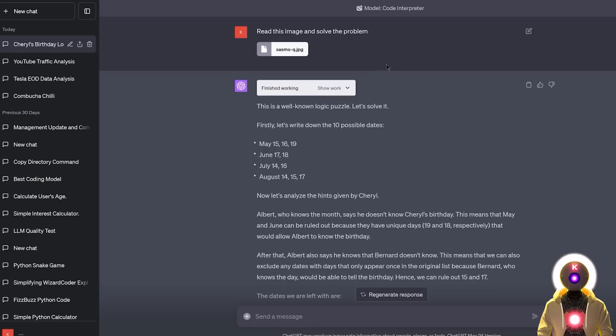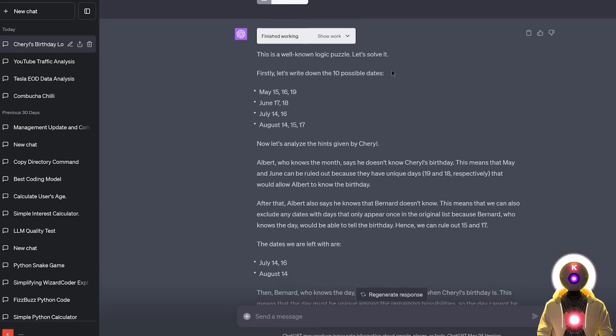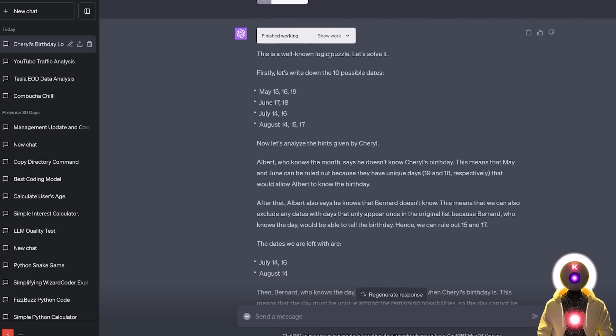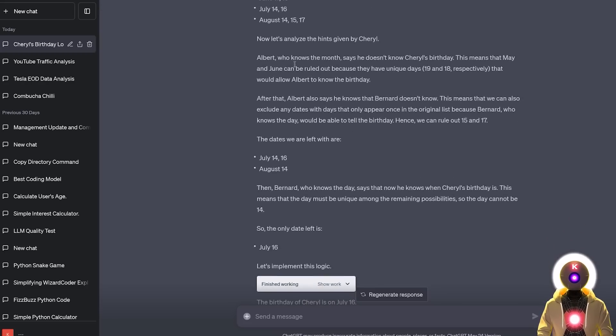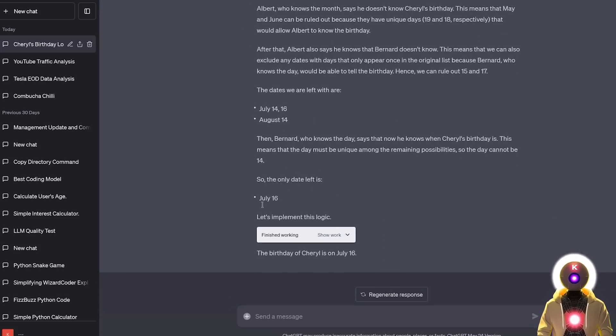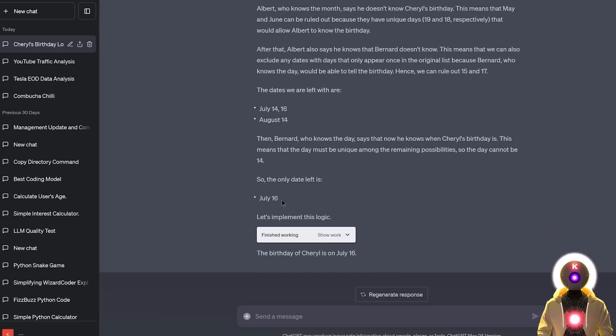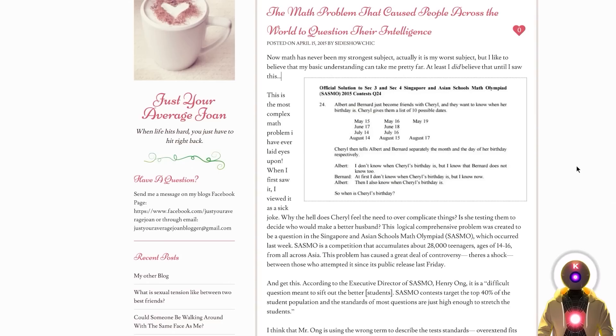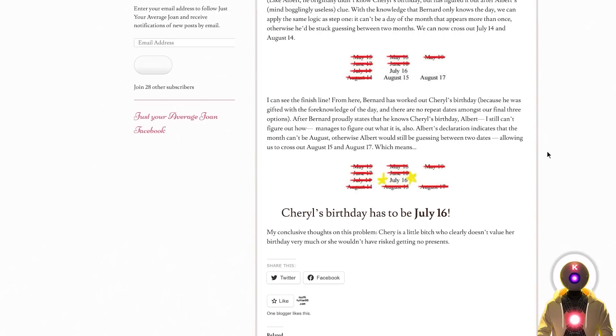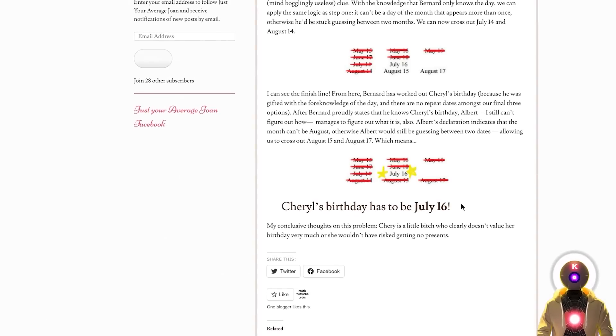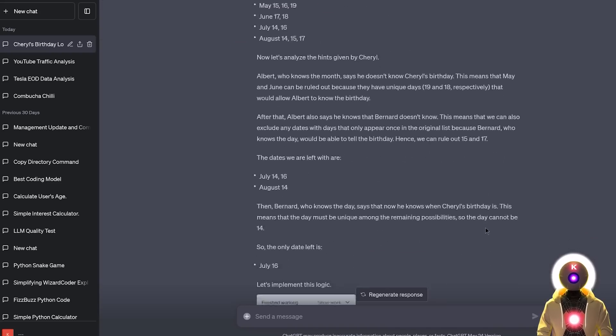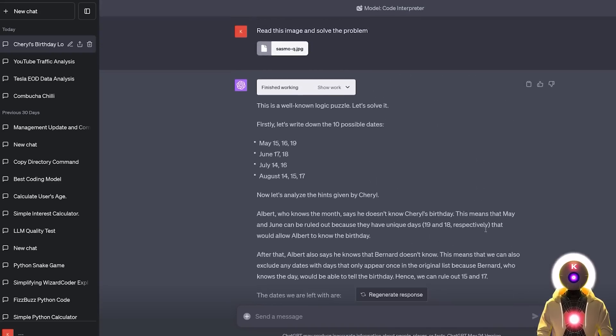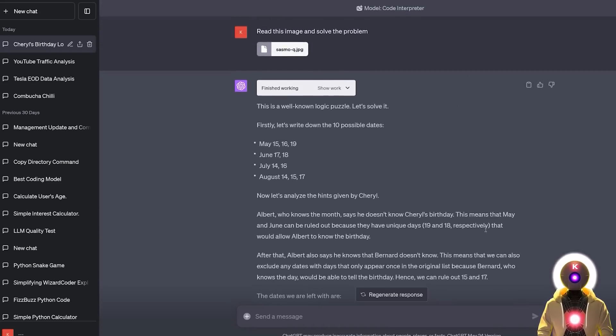And now if I press enter and just like that, Code Interpreter will actually use OCR to extract the text from the image, then analyze the text and try to solve the problem. Here we got the entire explanation of the problem and finally we got the solution, which is July 16th. And if you go back to the original website and scroll down, you see that indeed the final answer is July 16th. So indeed, ChatGPT with Code Interpreter is correct.